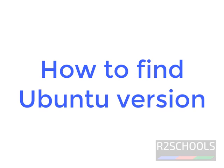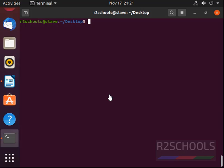Hello guys. In this video, we will see how to find the Ubuntu version. I'm going to check three different methods.